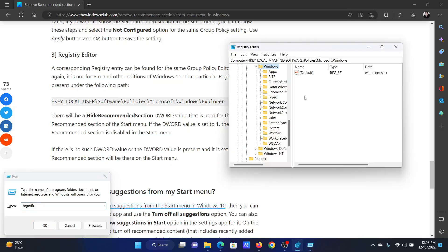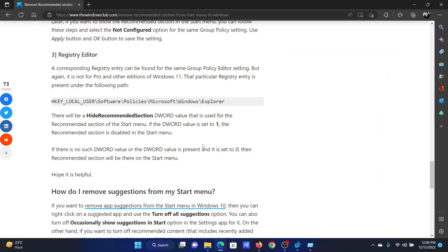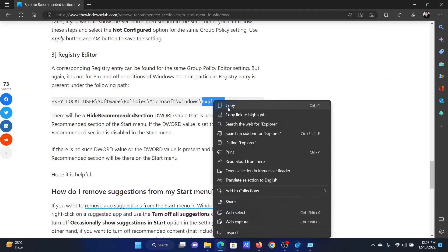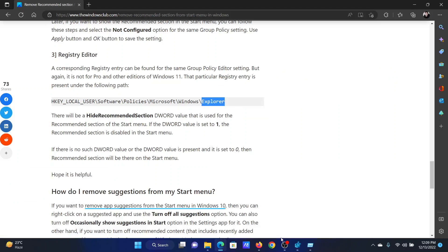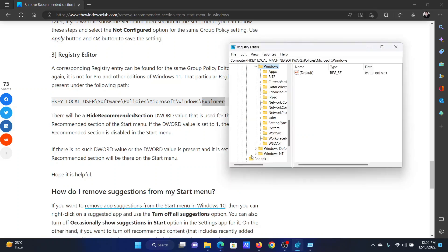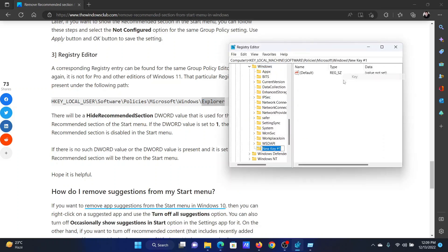Now go to HKEY_LOCAL_MACHINE\Software\Policies\Microsoft\Windows. Under Windows, you will create another key named Explorer. Right-click on Windows and select New Key, then name it Explorer.